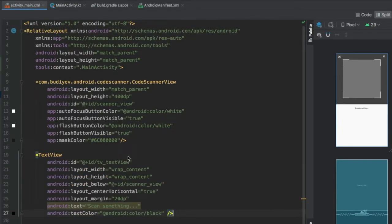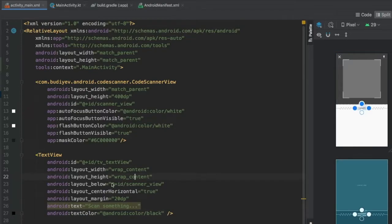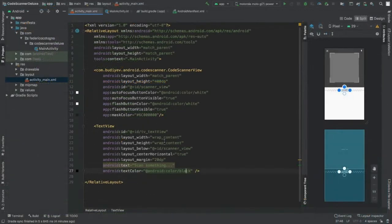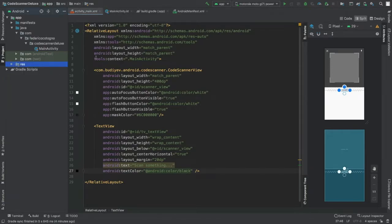Below the CodeScanner view, add a TextView with an ID of tv_text_view, set to wrap_content for both width and height. Add the attribute layout_below pointing to scanner_view, set centerHorizontal to true, a layout margin of 20dp, a text of 'Scan something', and a text color of black. That's all we need in activity_main.xml.